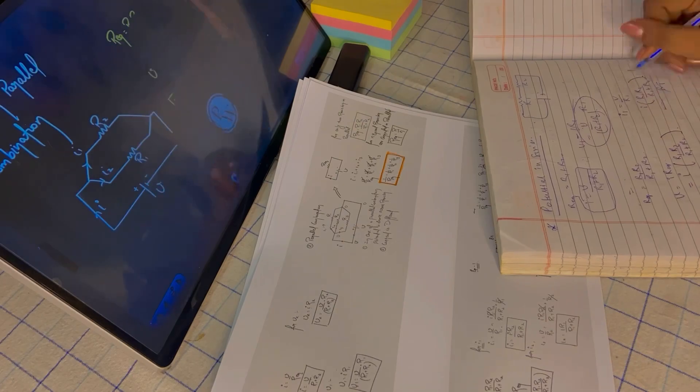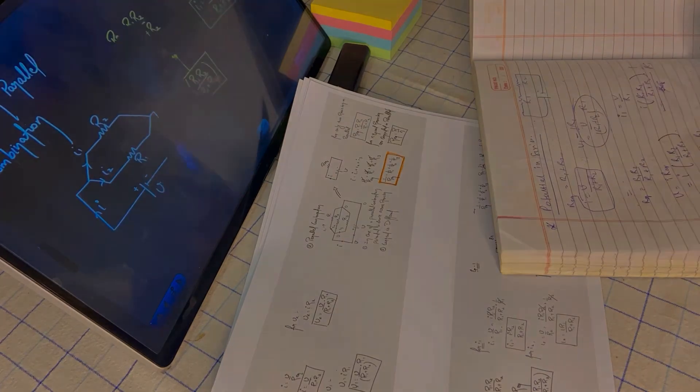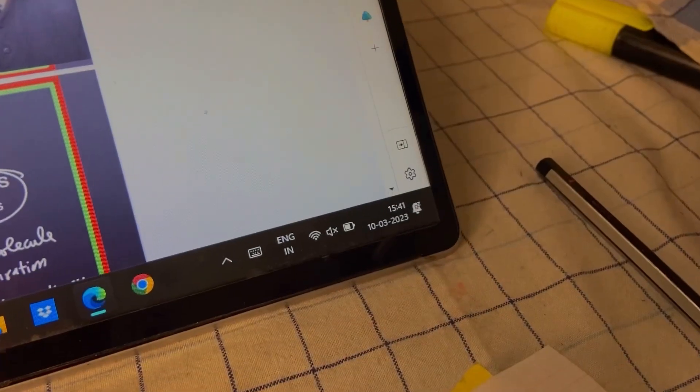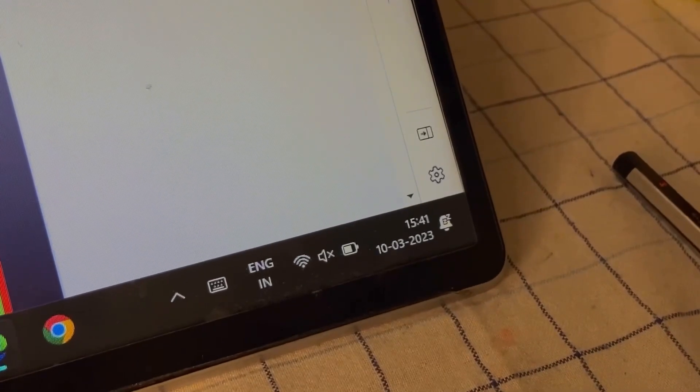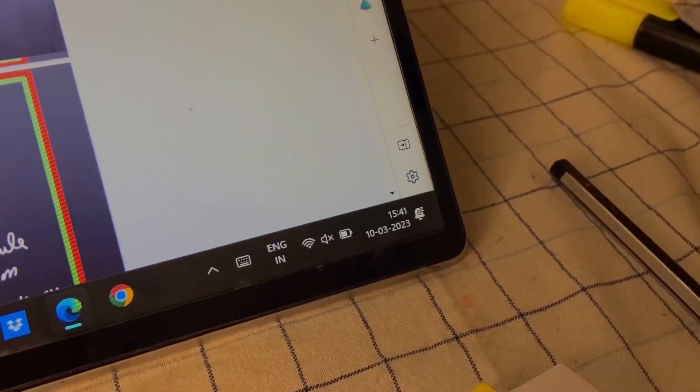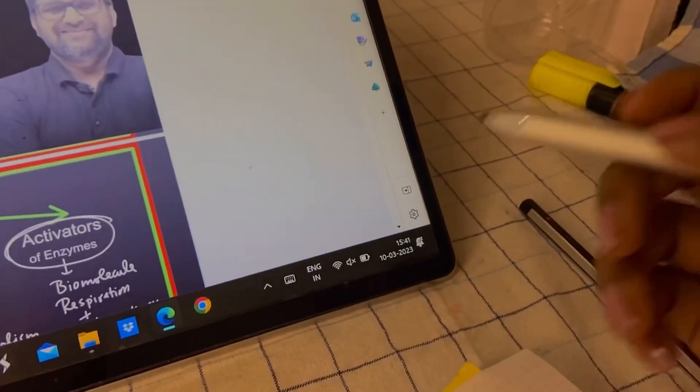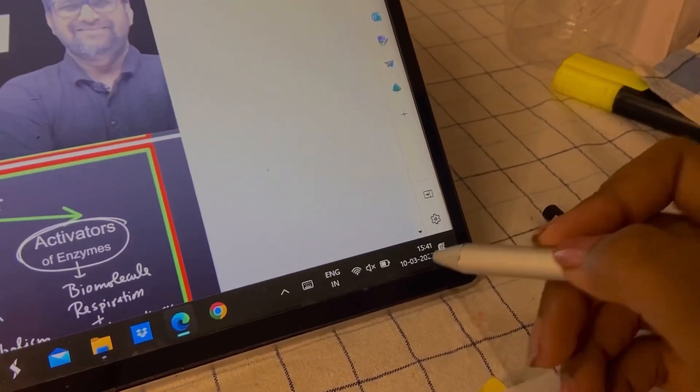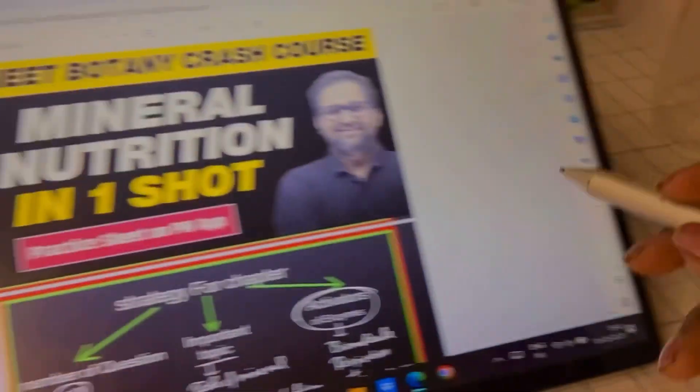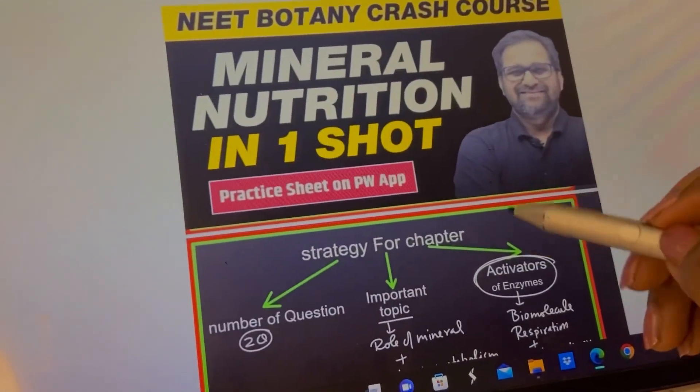It's 3:41 right now and I'm going to do the chapter Mineral Nutrition from One-Shot Notes of Umeed Batch.